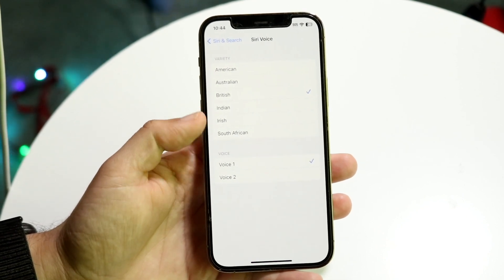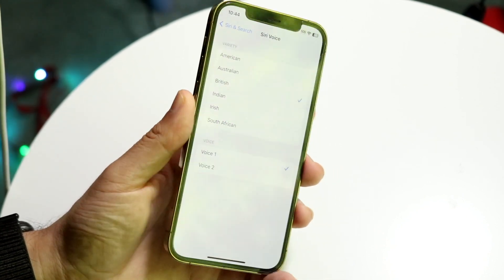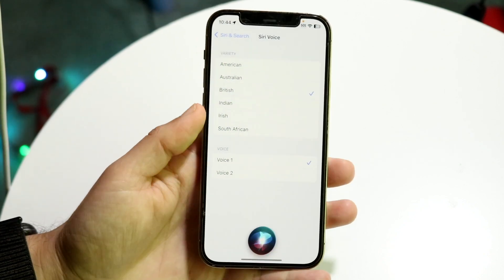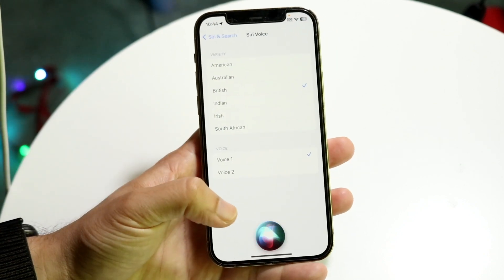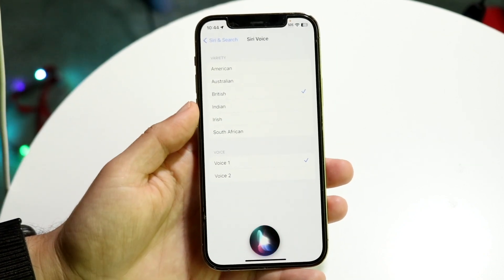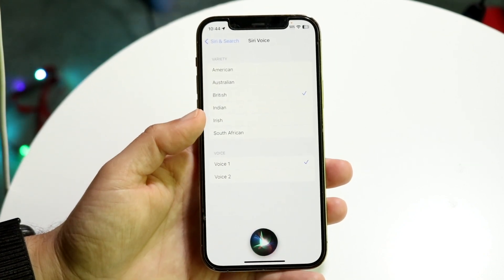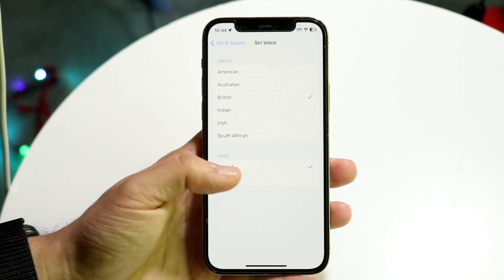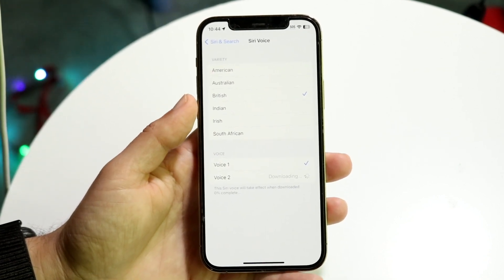And that's basically all you're going to have to do. Now whenever you activate Siri, the Siri voice will come up at the bottom and you can go ahead and hear what the new Siri voice is going to sound like. If you want, you can also change between these voices — it may require you to download it again.